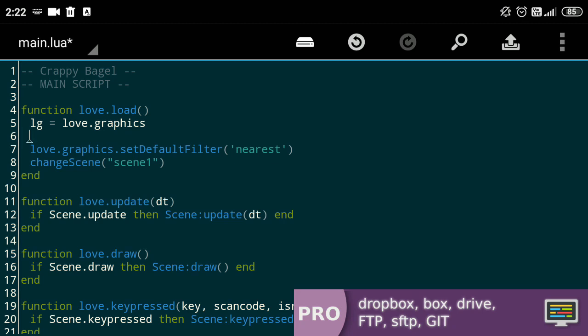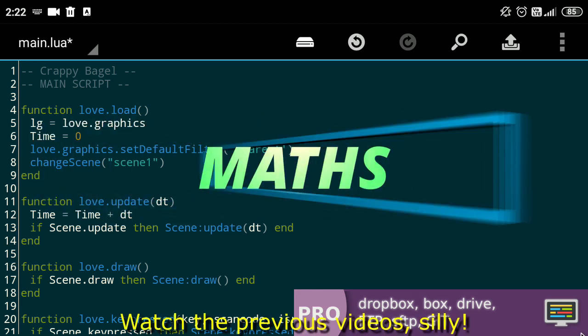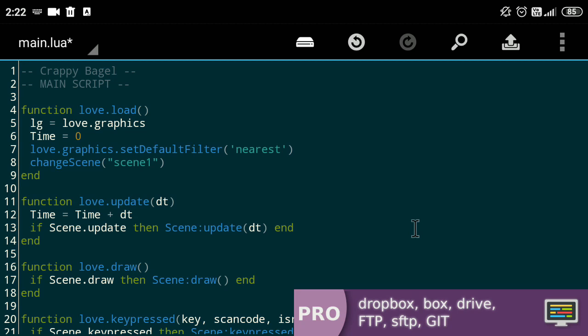The second thing we'll need to do is define a global variable time. We'll add the value of dt or delta time in the update function to the time. Why? Math. Now the last thing to set up is our screen dimensions.